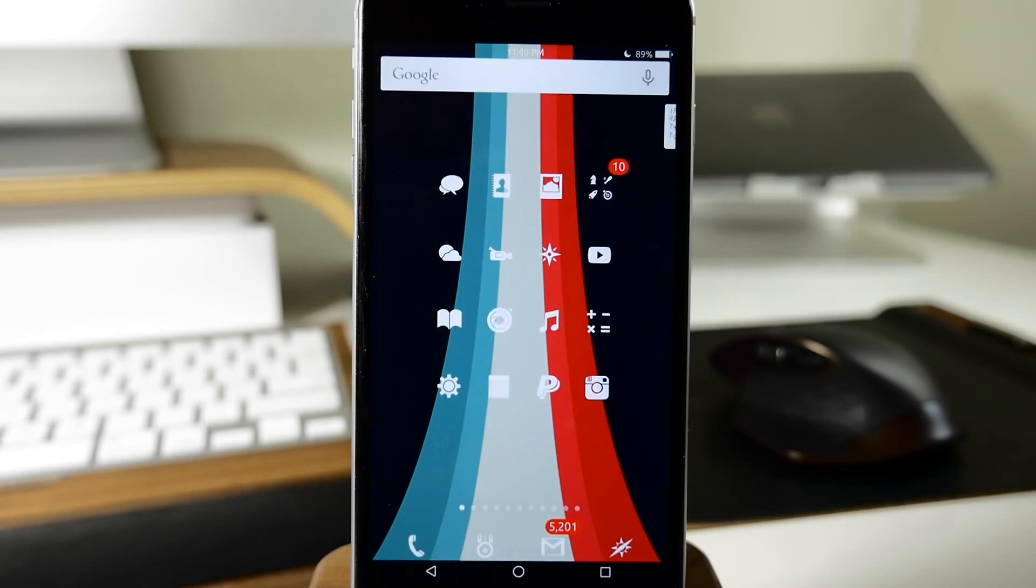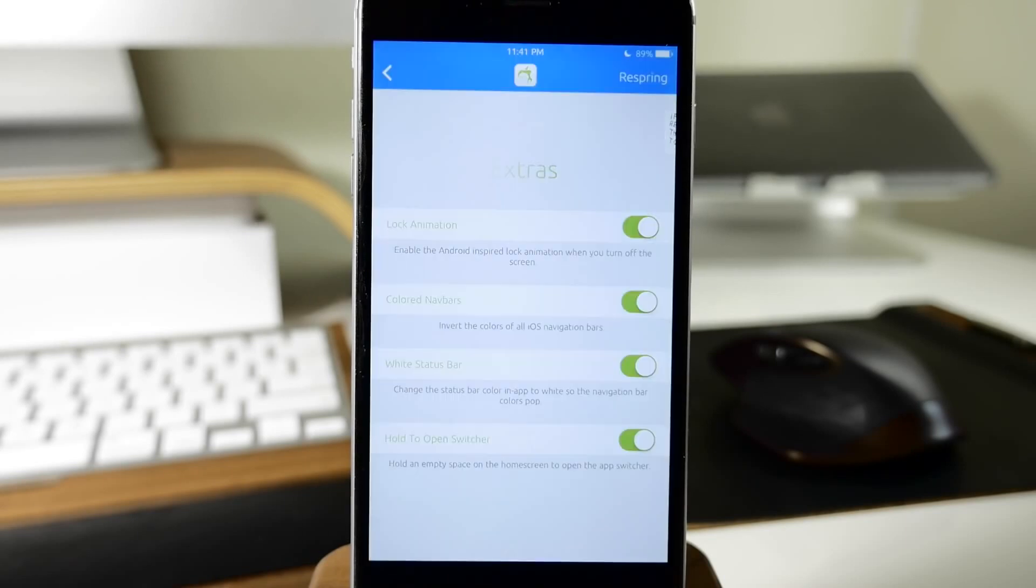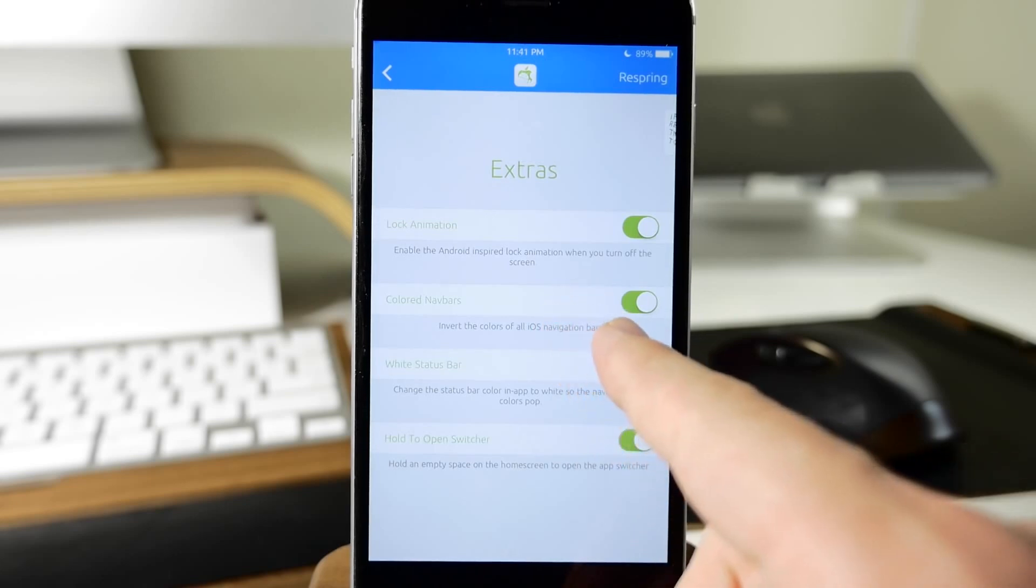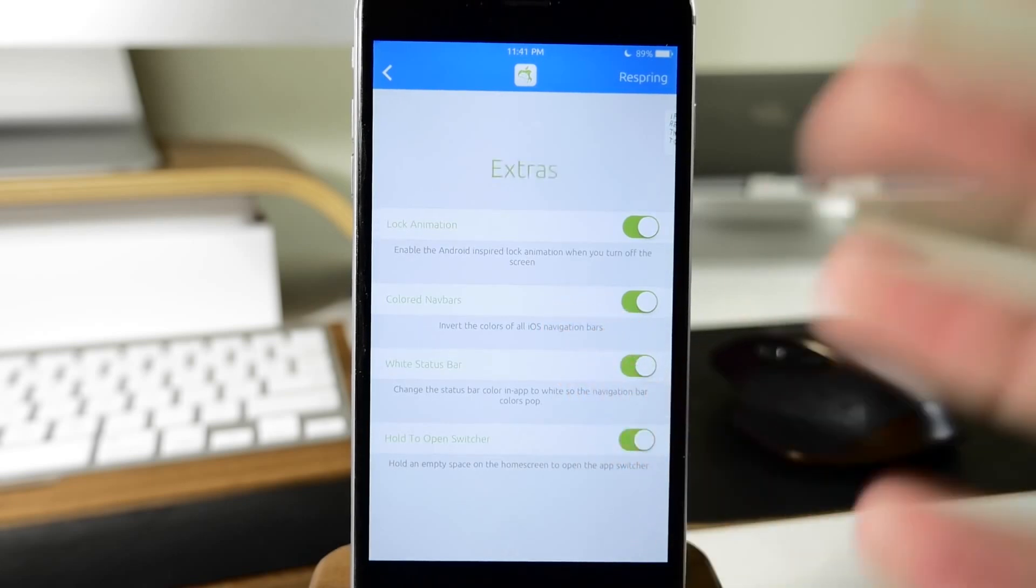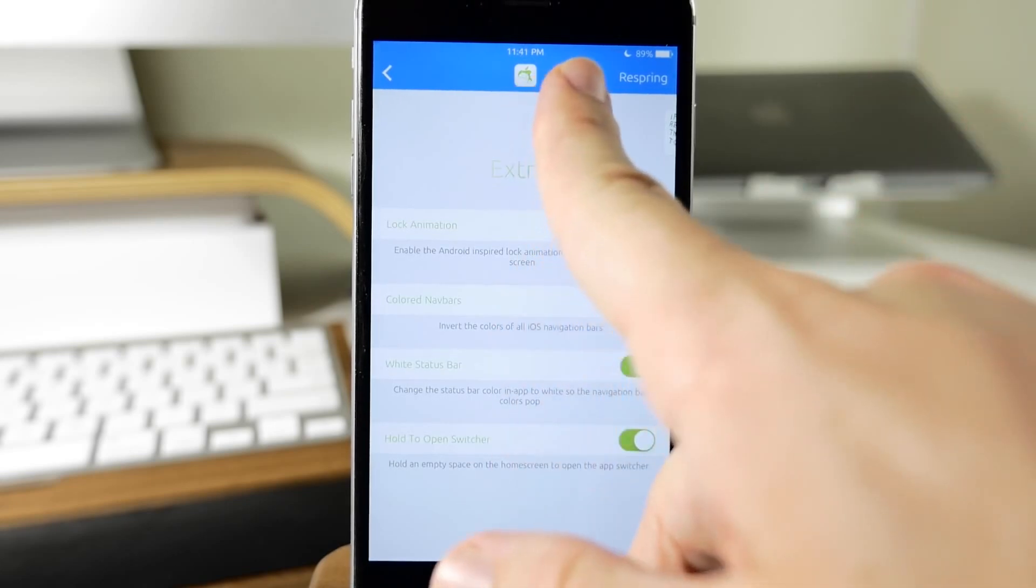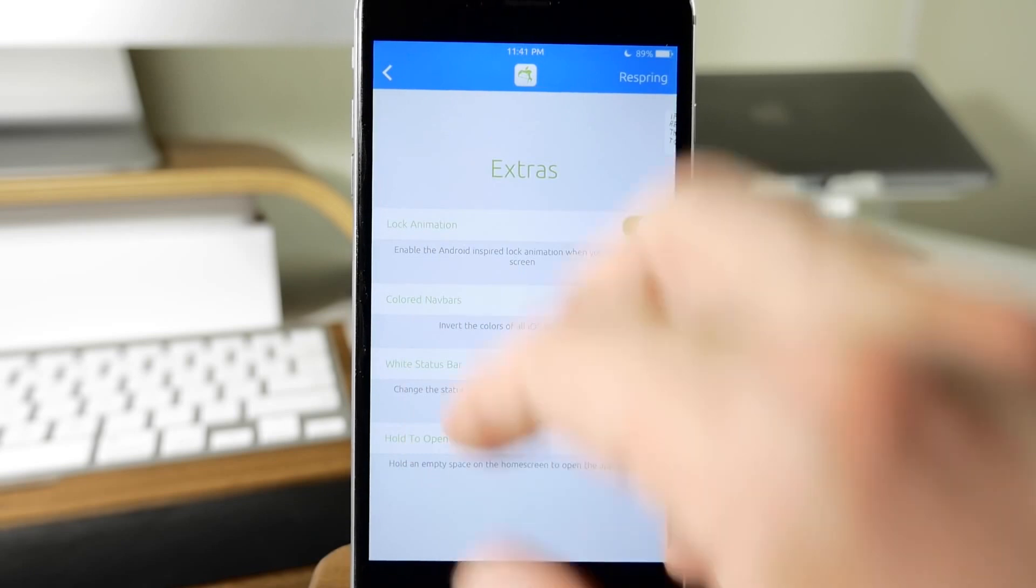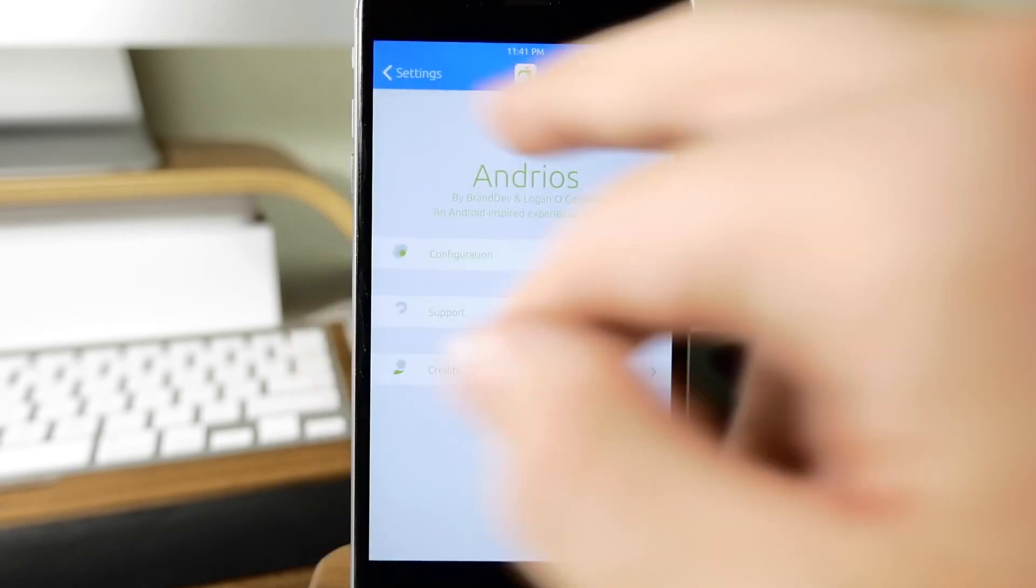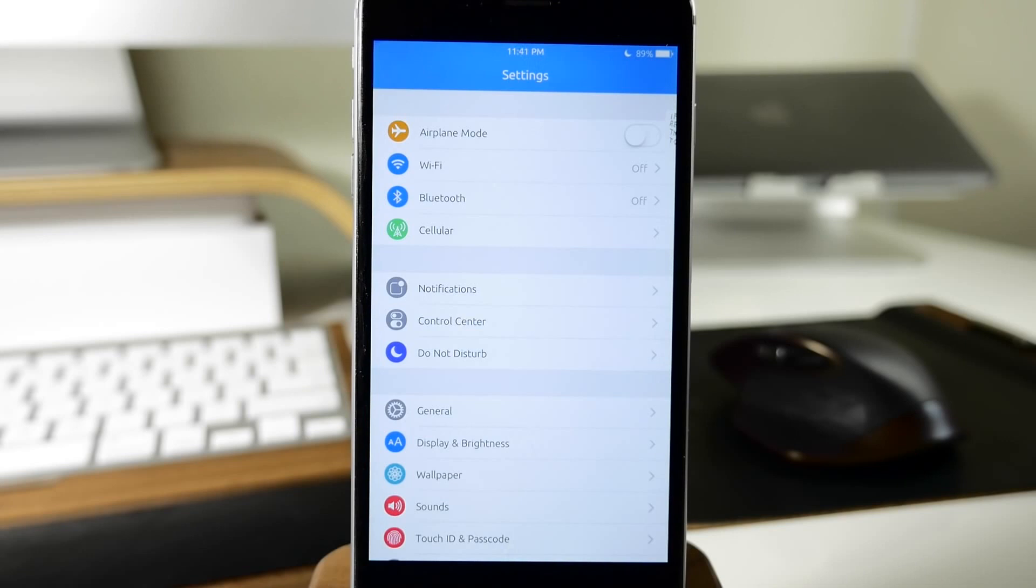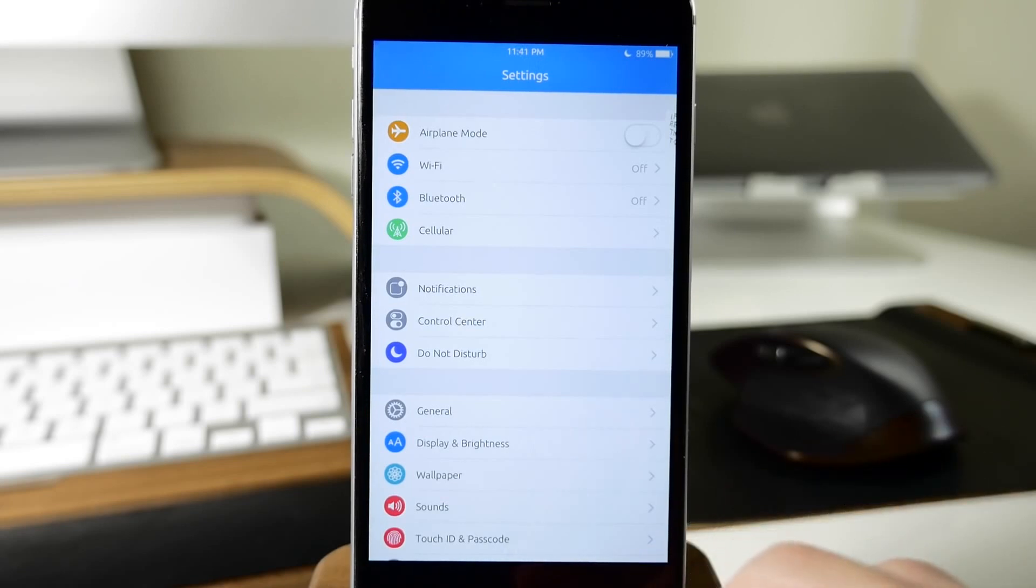Right here we have colored nav bars enabled, so this is going to give us this blue color nav bar which you guys have probably been seeing throughout this video. I just think it looks really nice, very flat and Android-esque. I just think it looks really good.